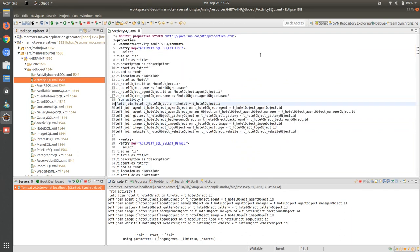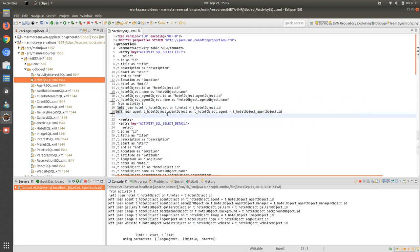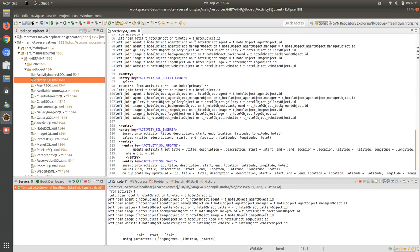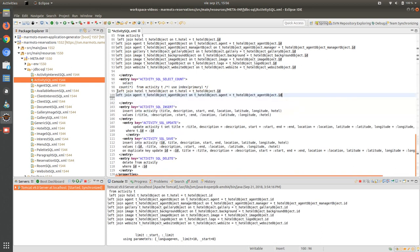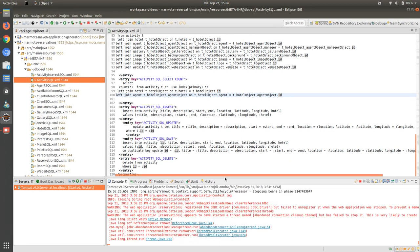Then we are going to remove the unnecessary joins in order to have only the required joins: hotel object and hotel agent. We are going to do the same changes in the count query as well. We will wait for the server to restart to apply this change.